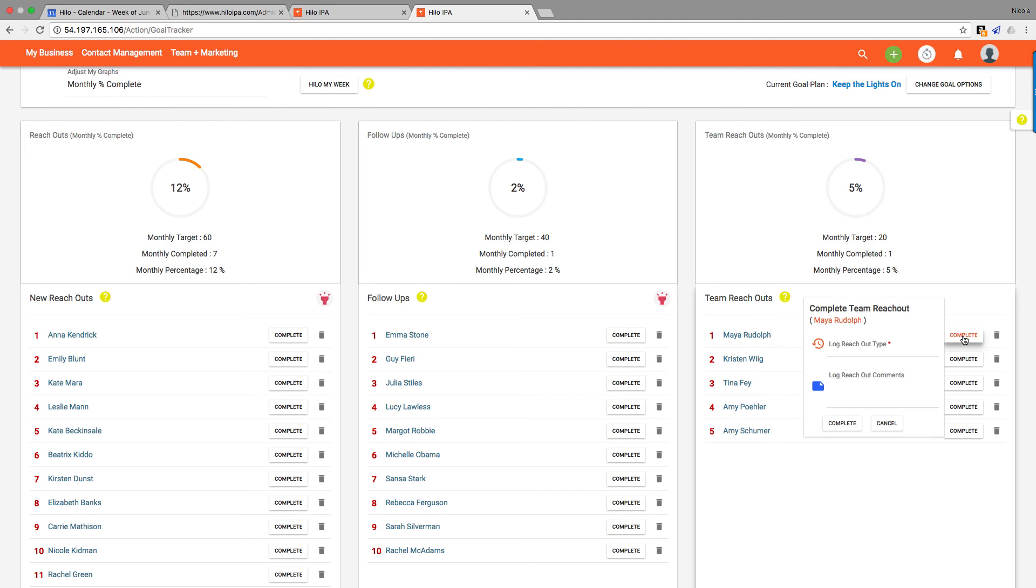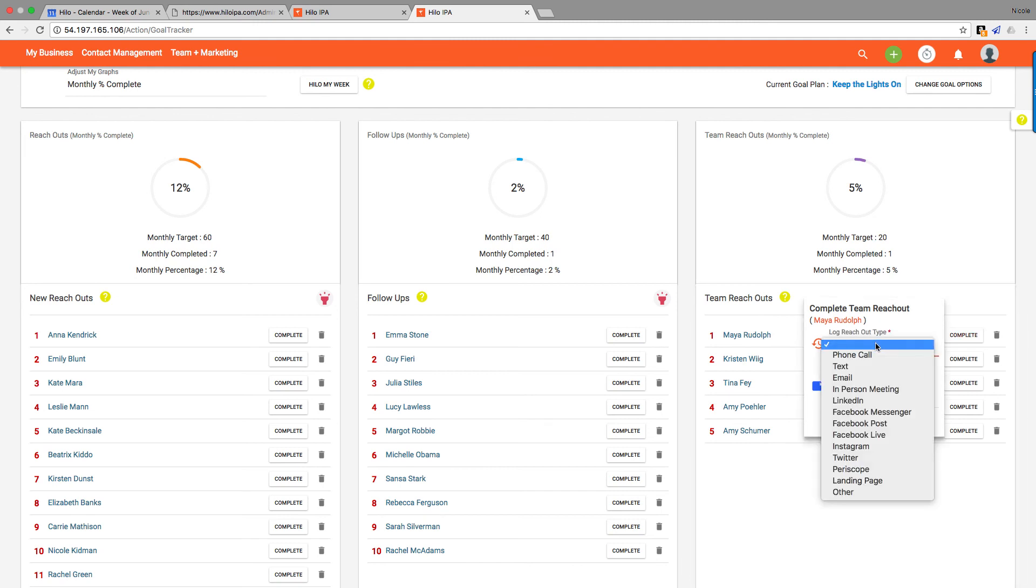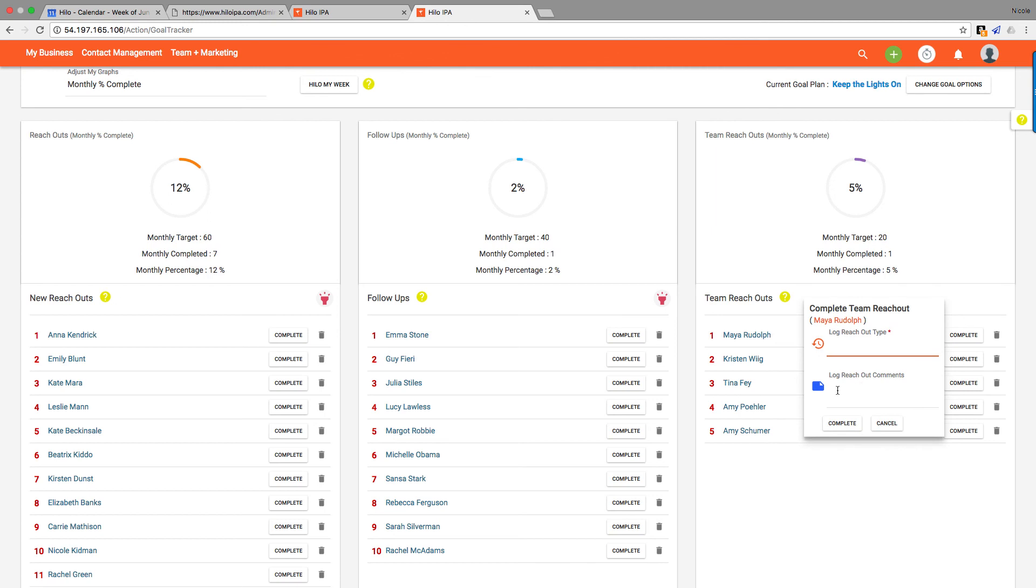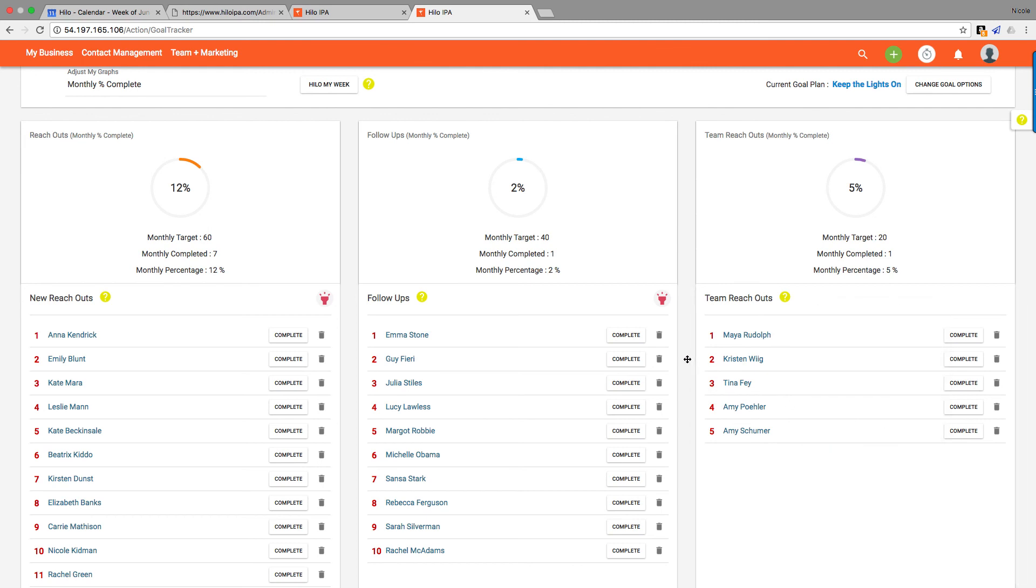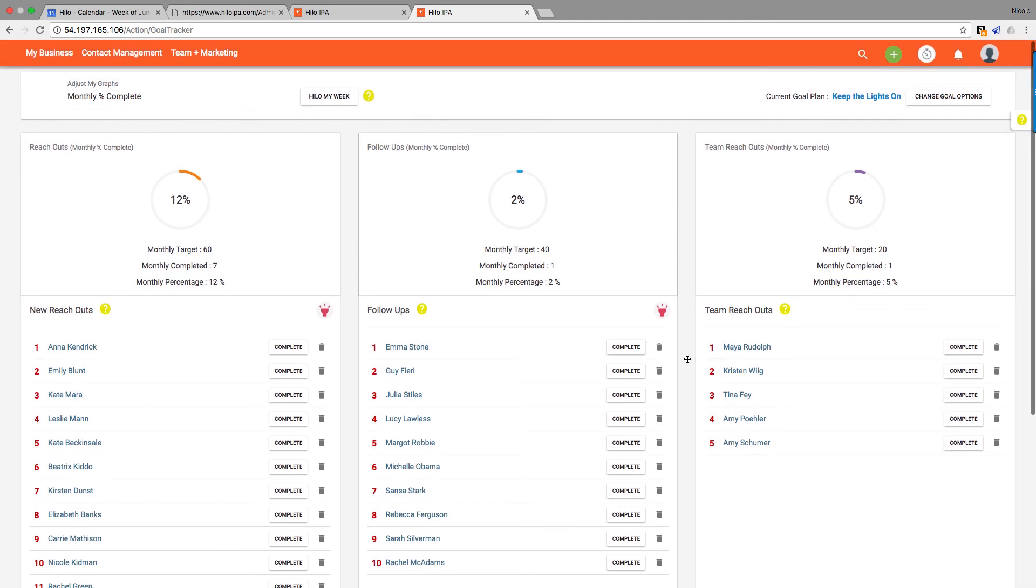But I will show you that team reach outs are slightly different. You'll see the menu is much smaller because we know more about these people. They're already on our team. We're just going to say how we reached out to them so we can remember, and then some comments about the conversation we had or the message that we sent them. If you click complete, you'll see that that tracks your progress as well.